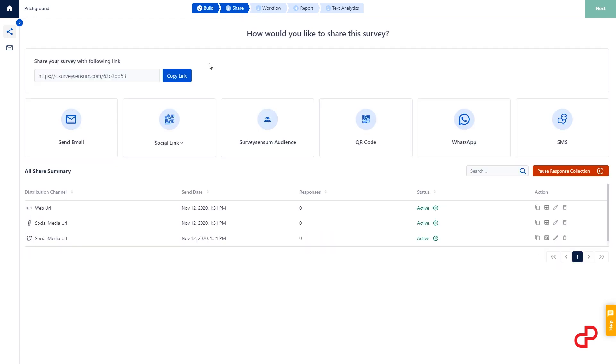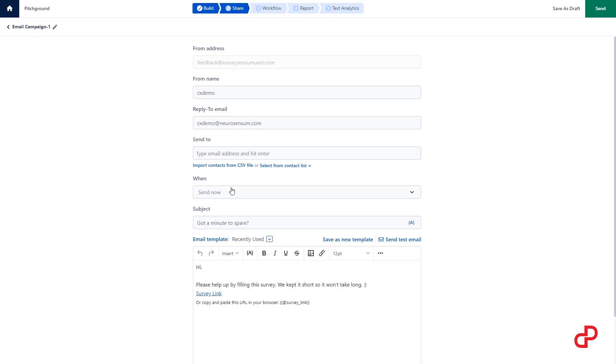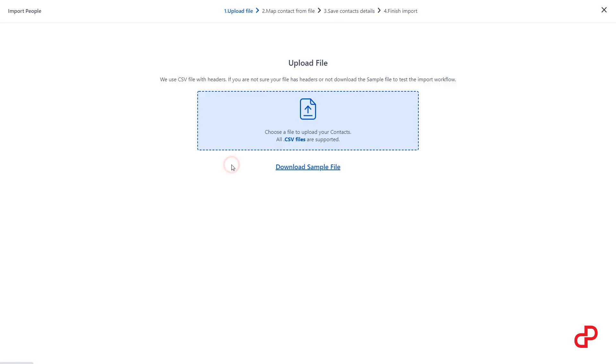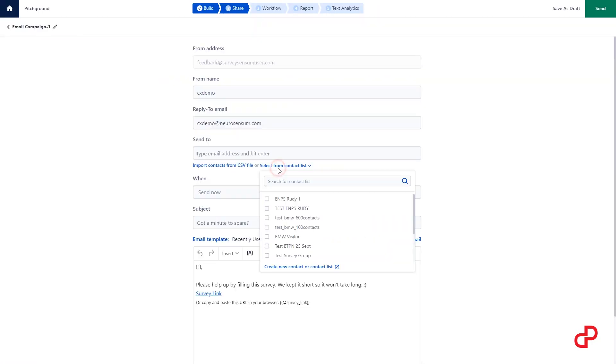Step 2: Select the channel of communication. You can load your contacts from a spreadsheet or use a contact list.